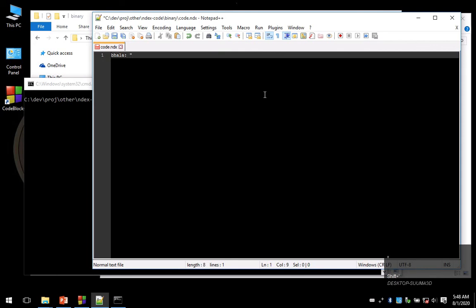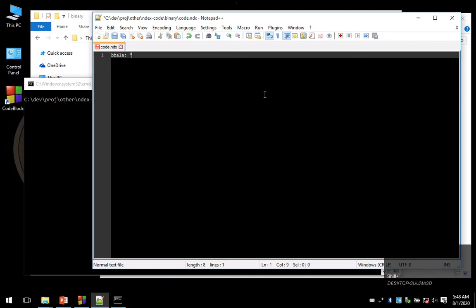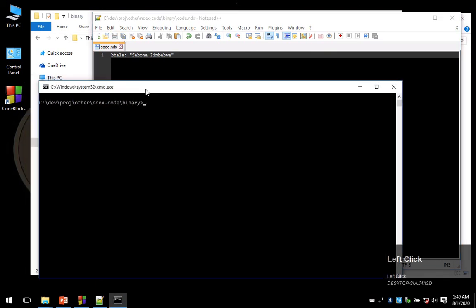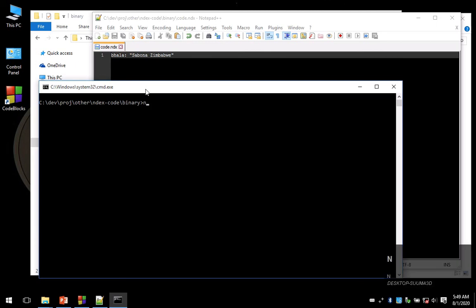Save our code, and then we go back to command prompt to execute our code. We will type in 'indexcode' then a space followed by 'code.ndx' and press enter. It's going to write Savona Zimbabwe.